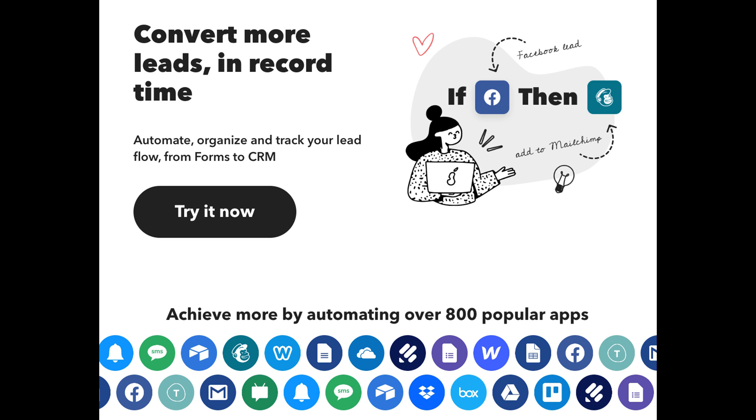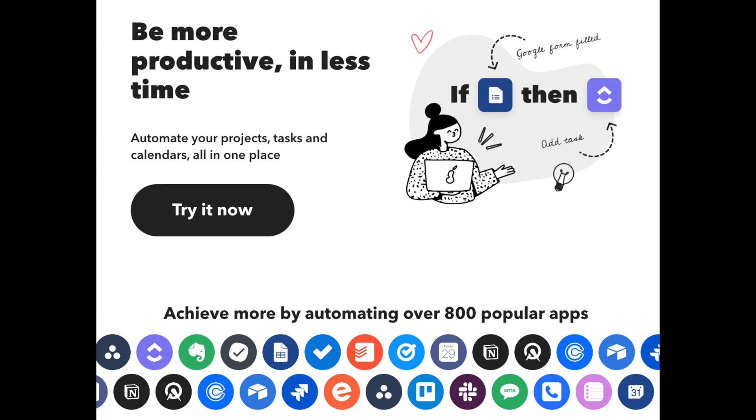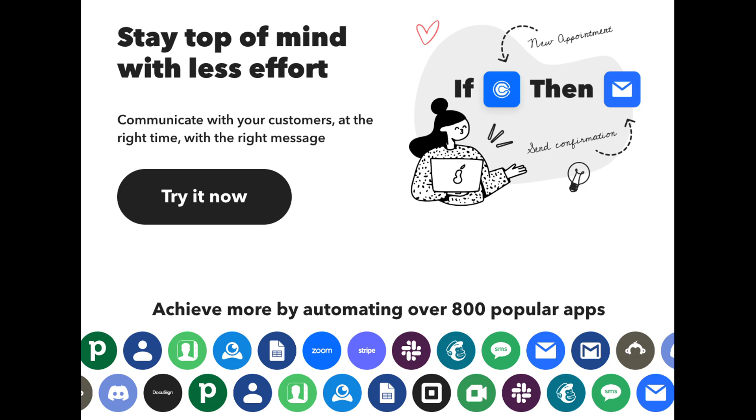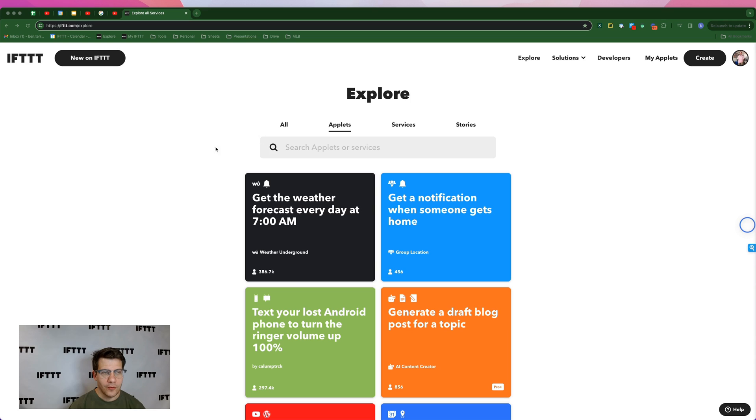If this is your first time hearing of IFTTT, welcome. At IFTTT, we help solopreneurs and small business owners by connecting and automating the tools that they use every day. If you'd like to learn how to automate your small business, simply like this video and subscribe for more of this content.